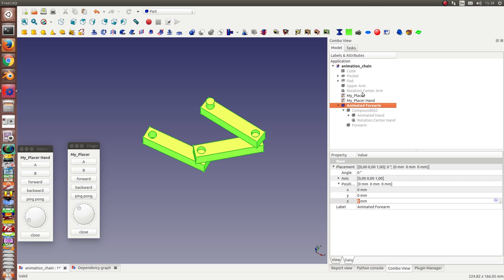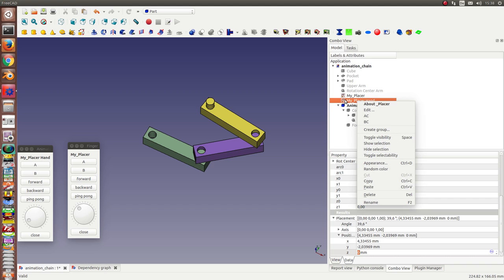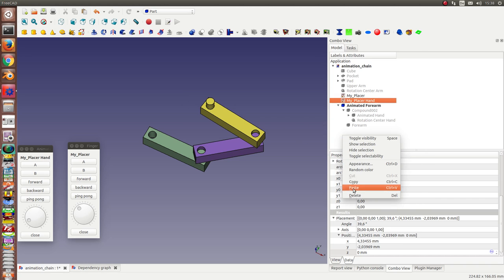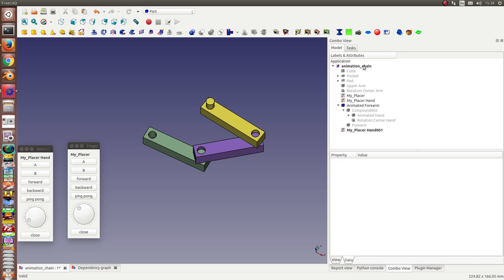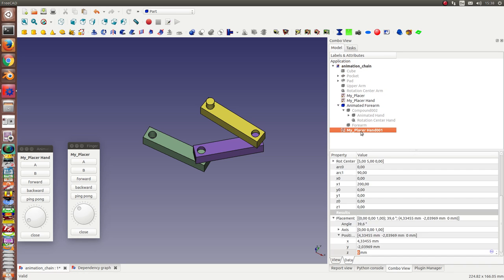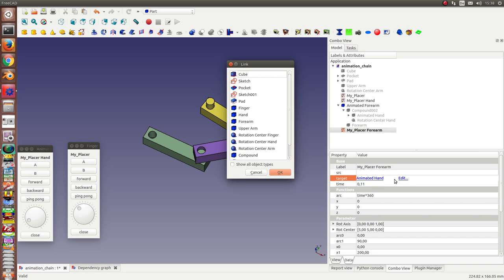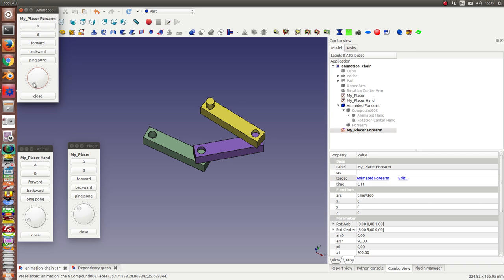And again, I take the placer of the hand, make a copy, rename it to placer forearm. Change the target, it's now the animated forearm. And check whether it works.